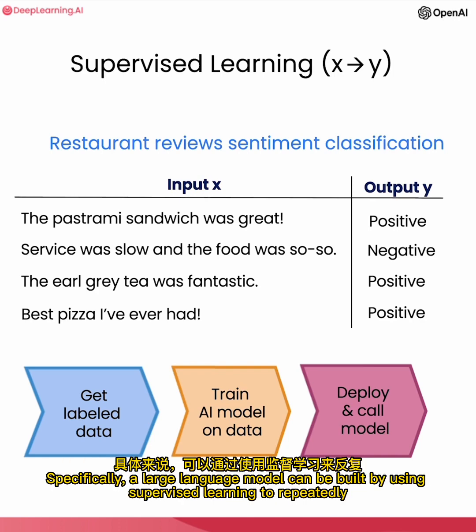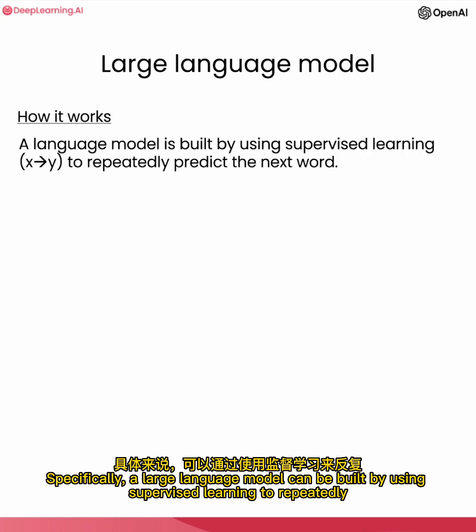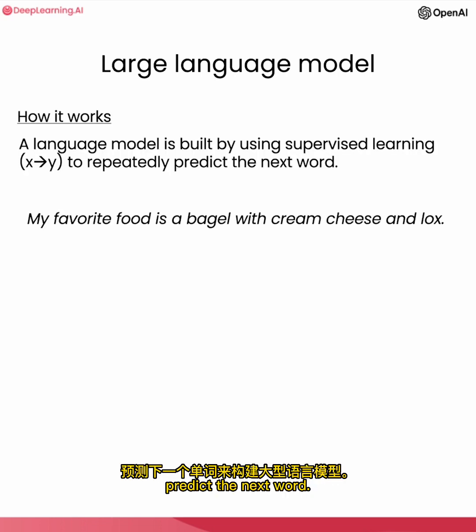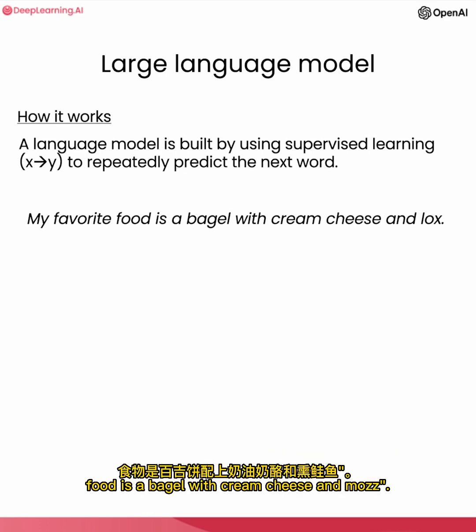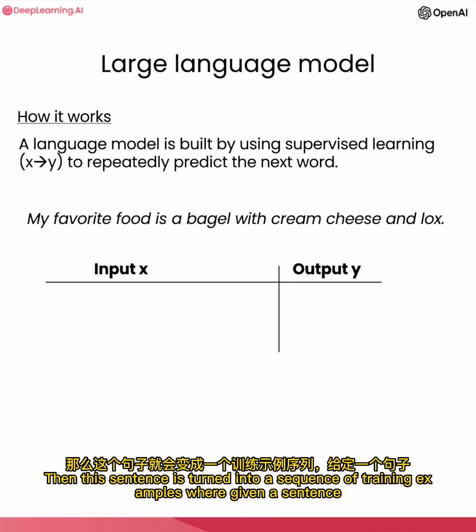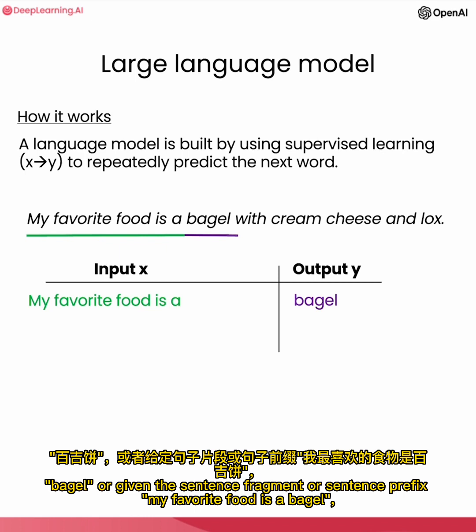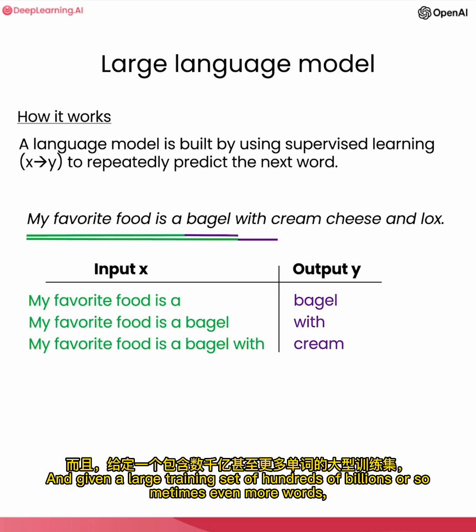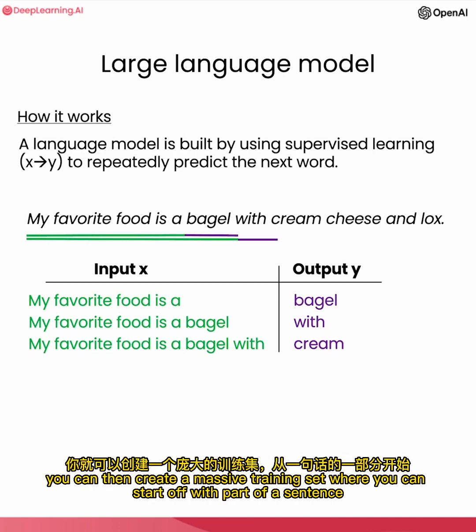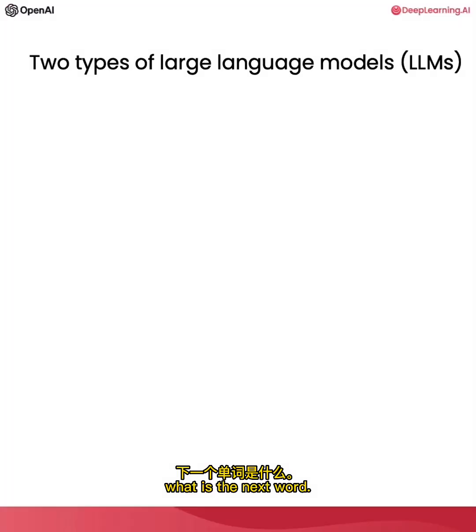It turns out that supervised learning is a core building block for training large language models. Specifically, a large language model can be built by using supervised learning to repeatedly predict the next word. Let's say that in your training set of a lot of text data, you have the sentence, 'my favorite food is a bagel with cream cheese and lox.' Then this sentence is turned into a sequence of training examples, where given a sentence fragment 'my favorite food is a,' if you want to predict the next word, in this case was 'bagel,' or given the sentence fragment or sentence prefix 'my favorite food is a bagel,' the next word in this case would be 'with,' and so on.